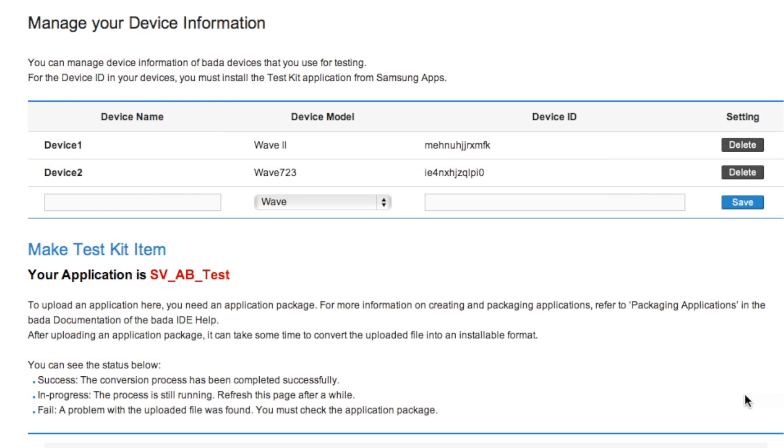You can register up to 5 devices in your developer account. These devices can be used for testing any of your apps.